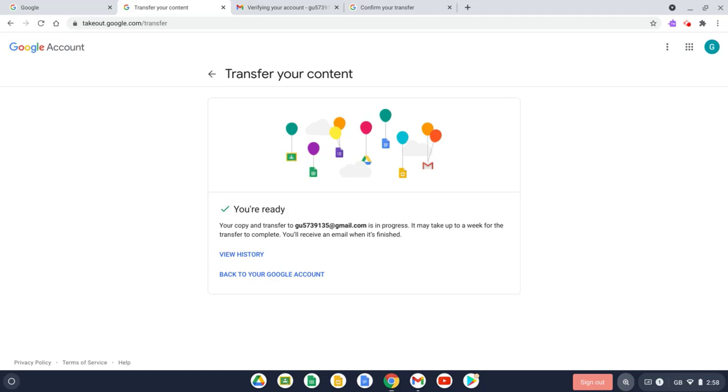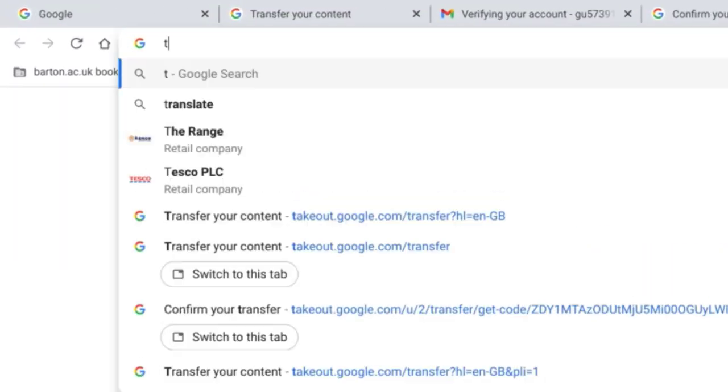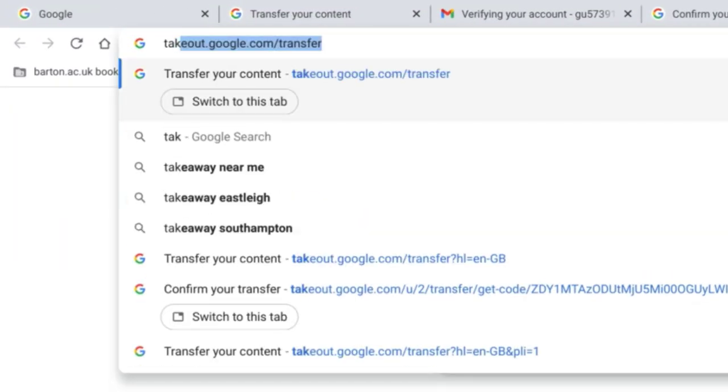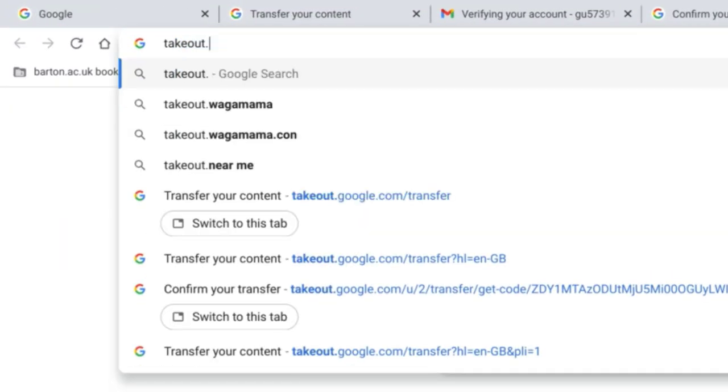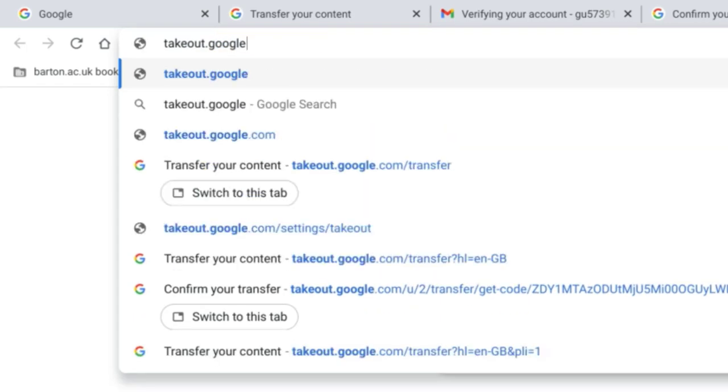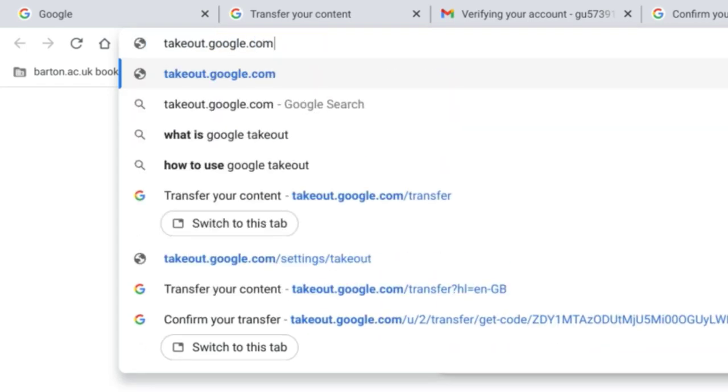So there is a way of doing this. I'm going to open up a new tab now and now let's go to takeout.google.com and hit Enter.